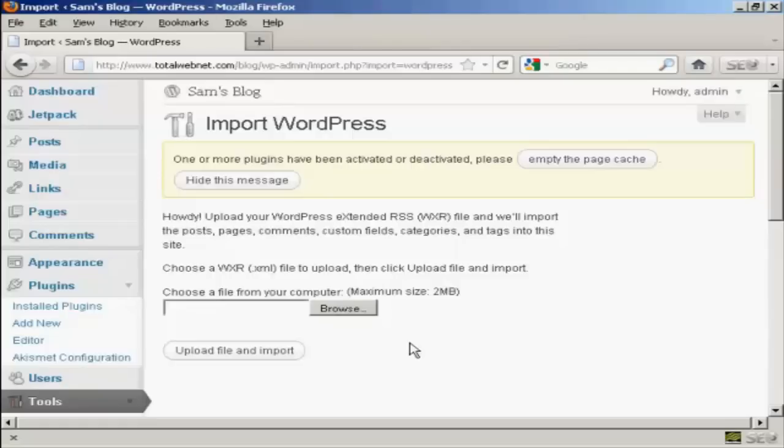But that's how you can move your WordPress blog from one site to another.